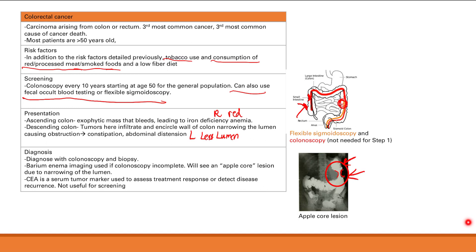CEA is a serum tumor marker that can be used to assess treatment response or detect disease recurrence in colorectal cancer. However, it is not used for screening, because CEA can also be elevated in other tumors and benign diseases. If colorectal cancer is confirmed, CEA levels can be followed to monitor whether cancer is decreasing, whether it's been completely removed, or whether it has recurred.